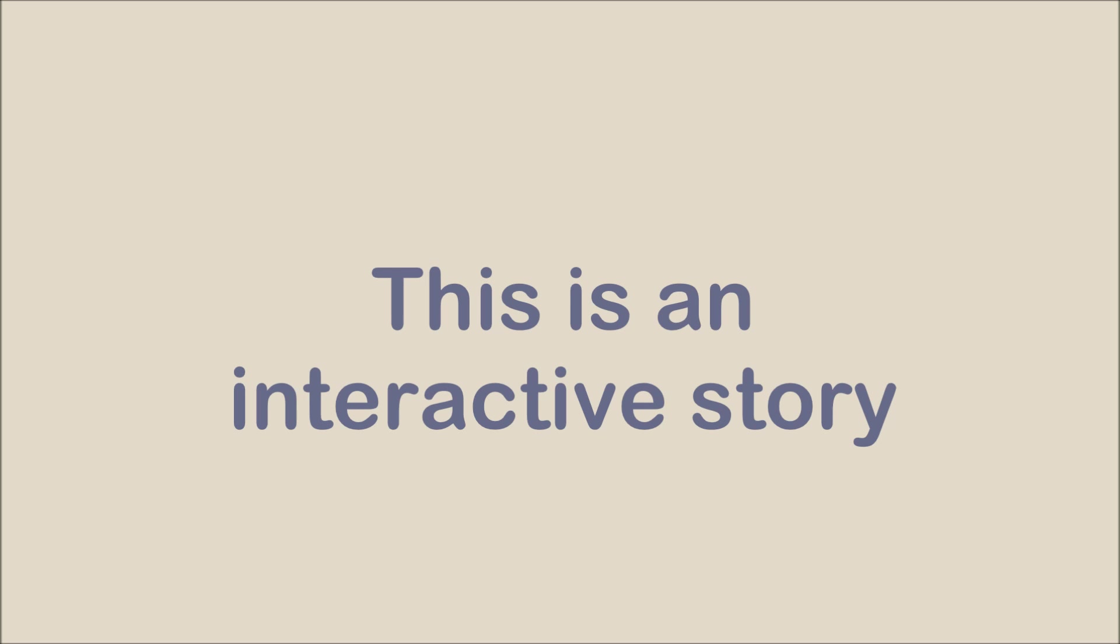This is an interactive story. This means you will need to read along and click on the correct word that you have heard in order to see the next page of the story.